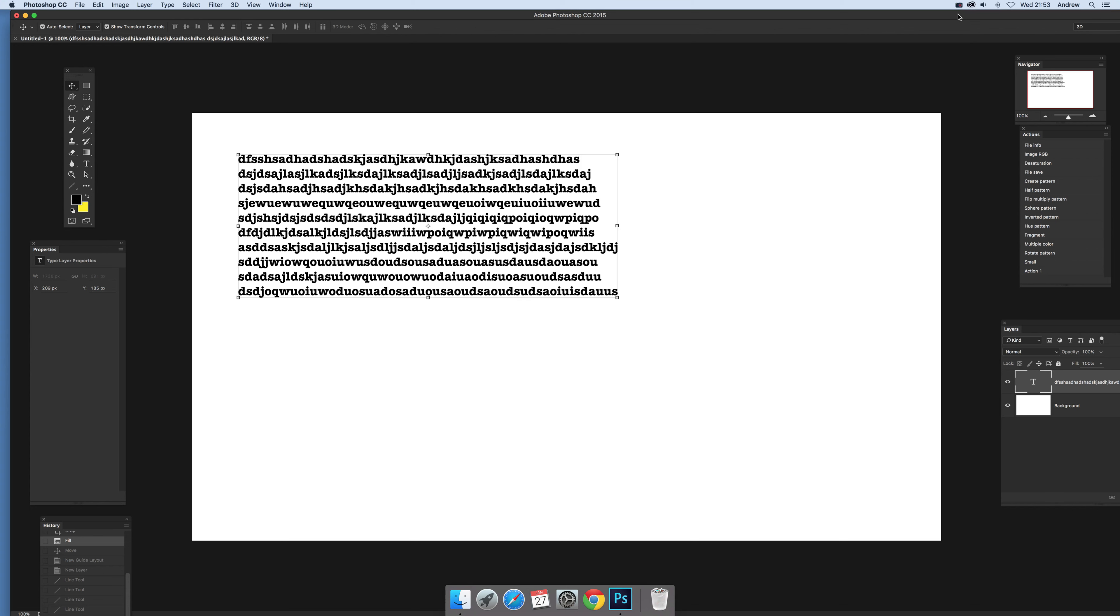Video tutorials by Andrew Buckle. In this tutorial I'm just going to show you how you can use type with perspective.